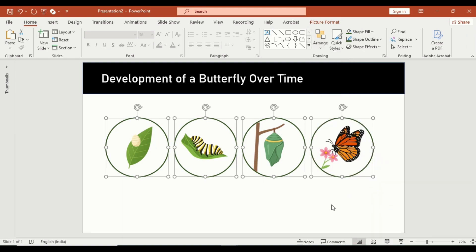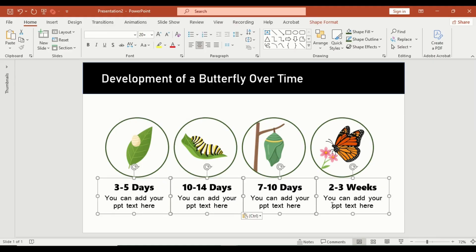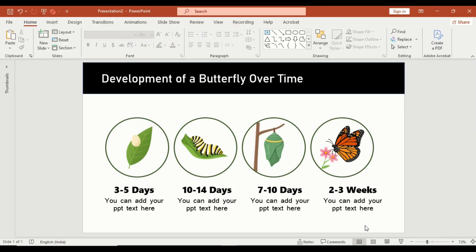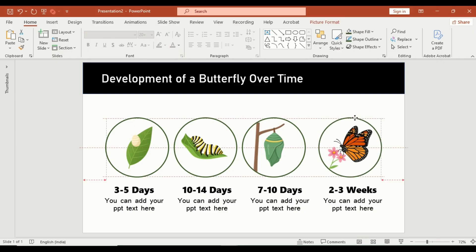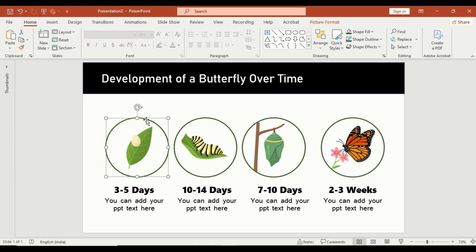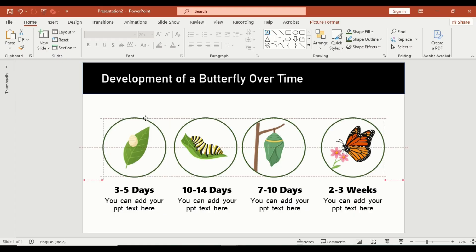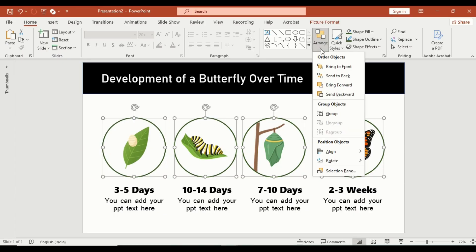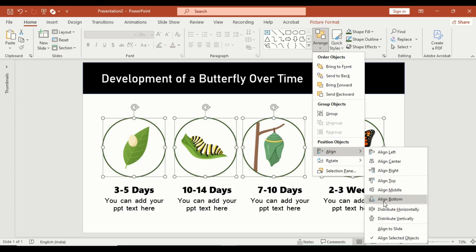Next, add labels below each image — for example, 3 to 5 days, 7 to 10 days, 10 to 14 days, and 2 to 3 weeks. You can also add a short description beneath each label to explain what's happening at each stage.